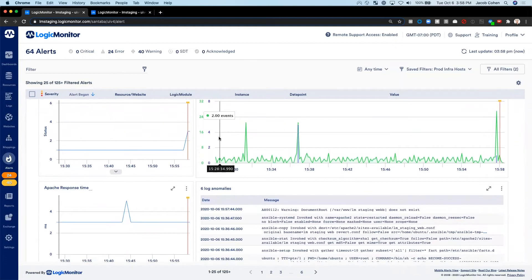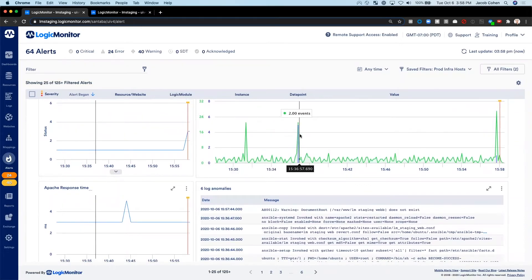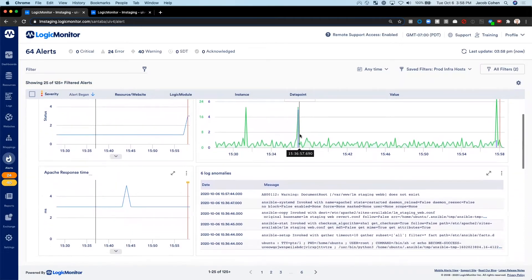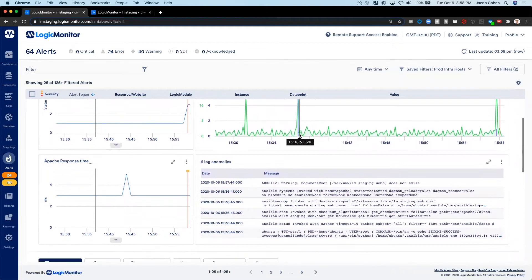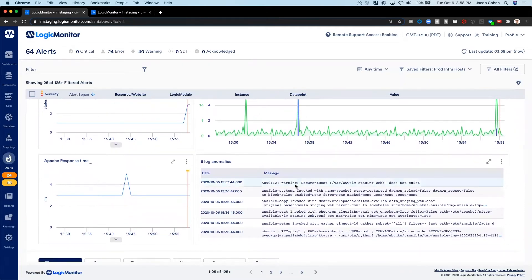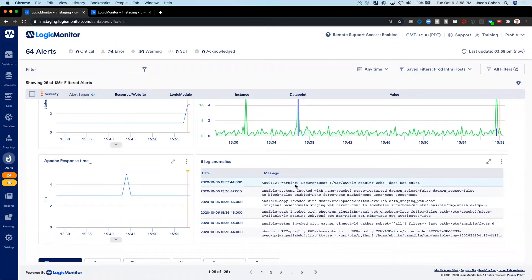We've automatically correlated these logs with the alert. One of these anomalous logs is reporting that the document root from my virtual hosts config does not exist. And sure enough, there was a typo in my virtual hosts configuration.